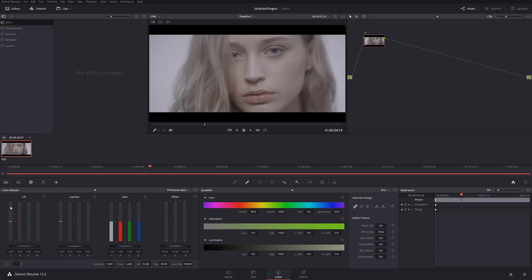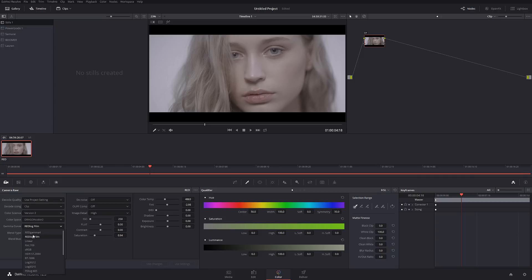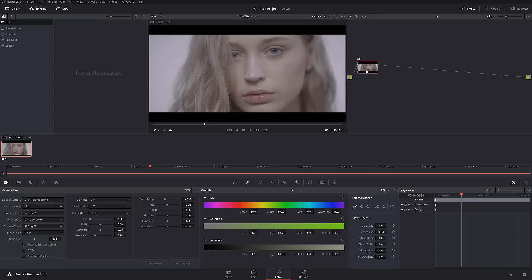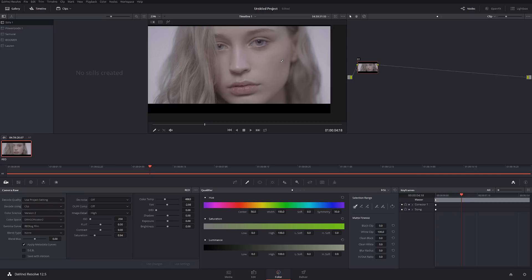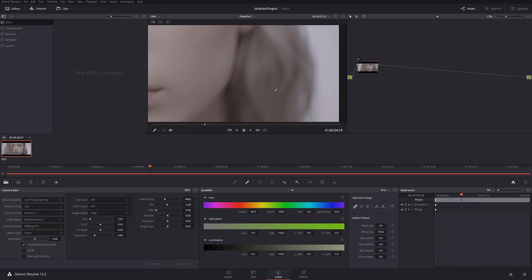Today we're going to be working with a RED file downloaded from red.com from one of their sample directories, and I'm going to be working in REDLogFilm so you guys can follow and basically do what I'm showing and figure out exactly what I'm doing. The first thing first, since this image is pretty bright, I'm not going to be worried so much about denoising it.